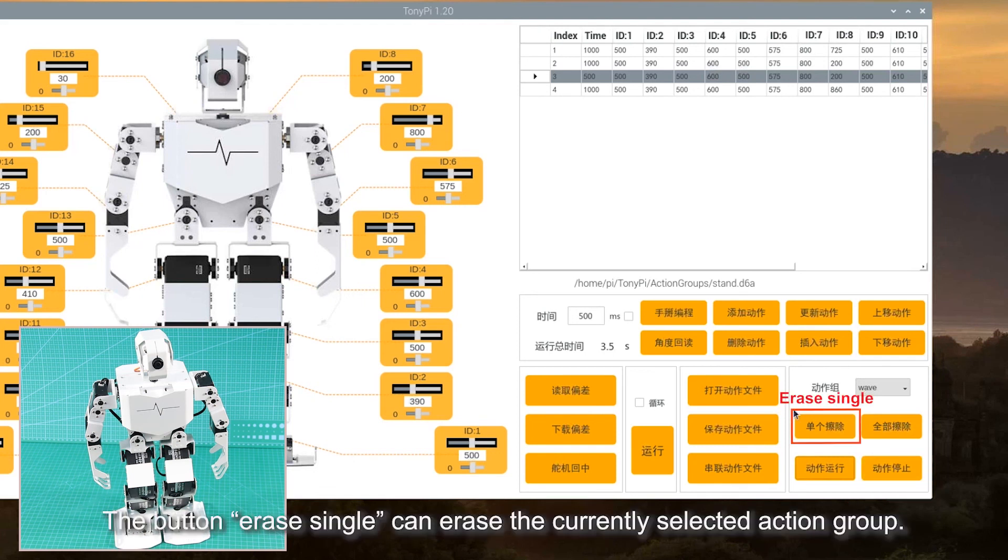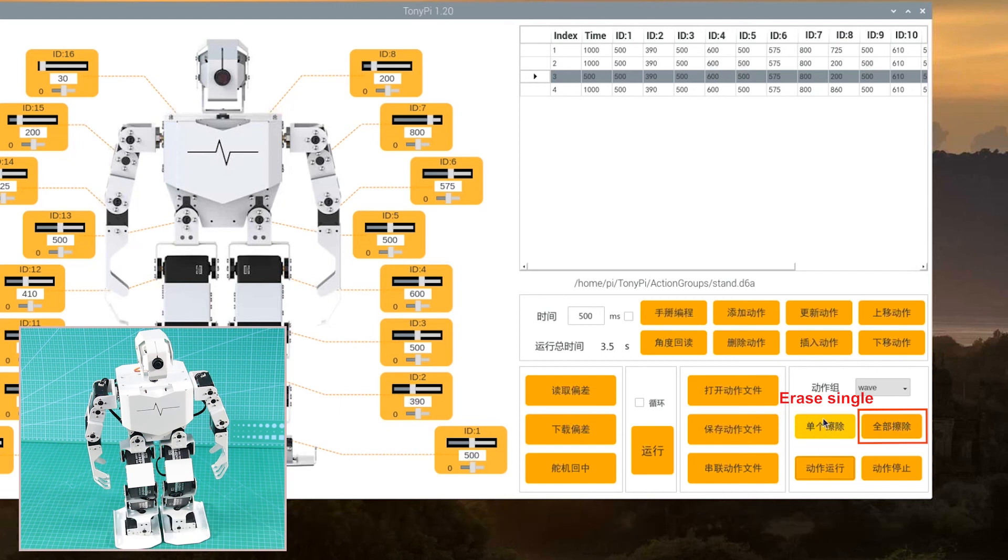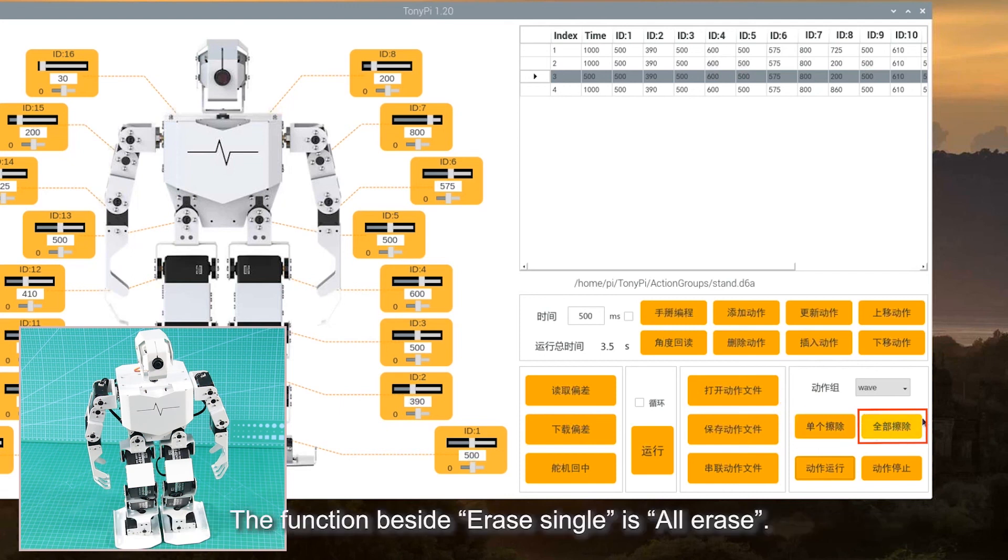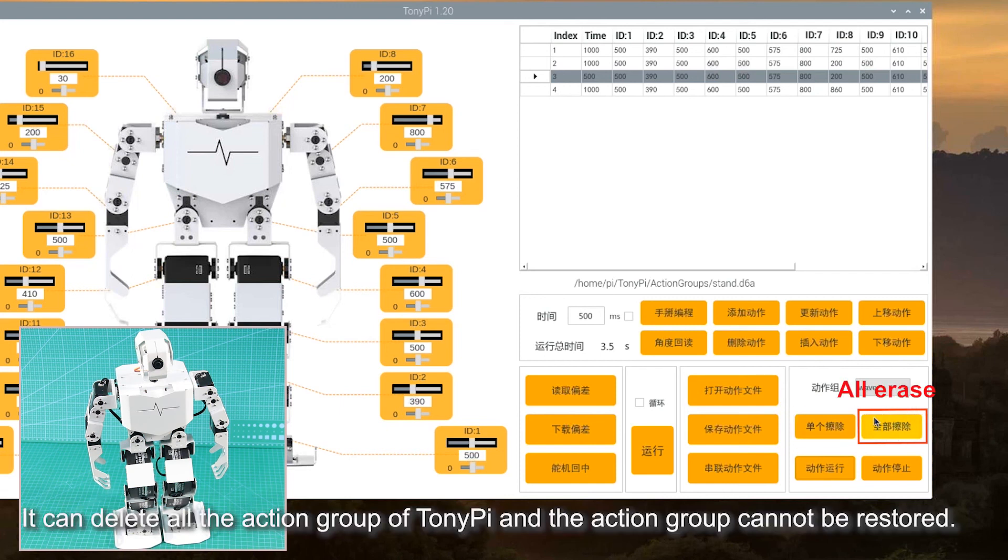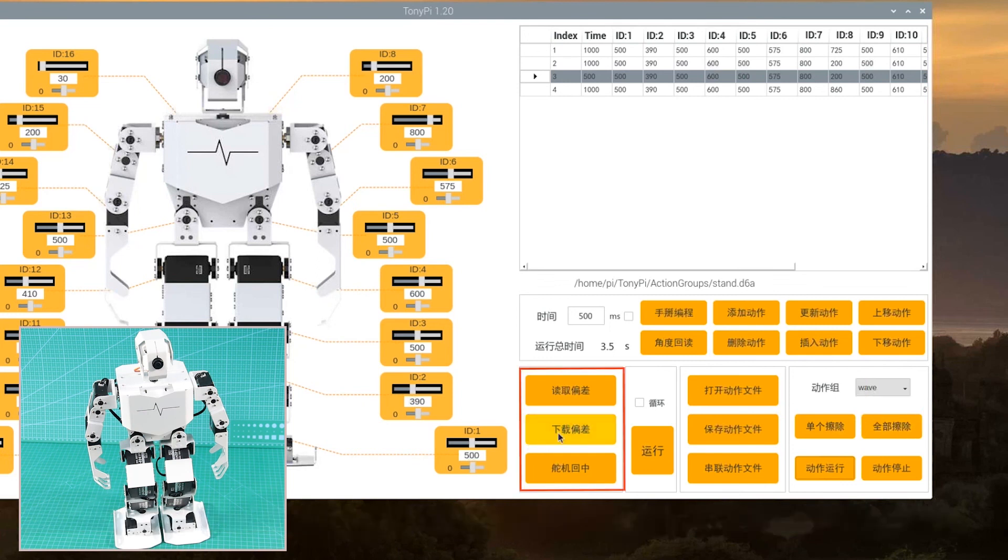The button Erase Single can erase the current selected action group. The function beside Erase Single is All Erase. It can delete all the action groups of TonyPi, and the action groups cannot be restored.